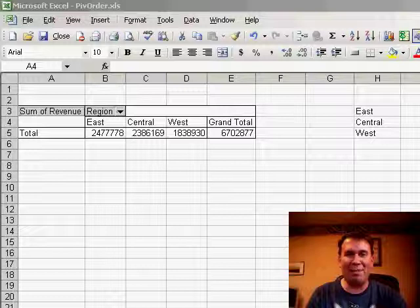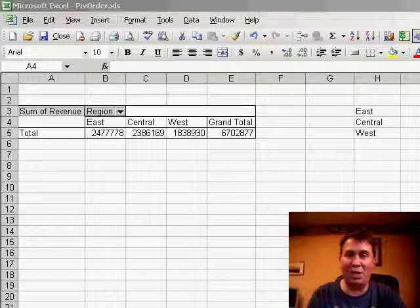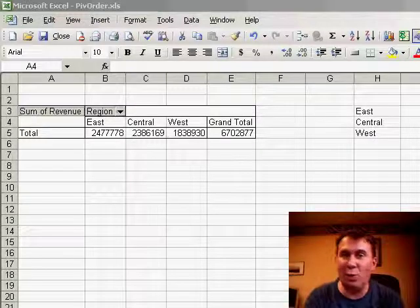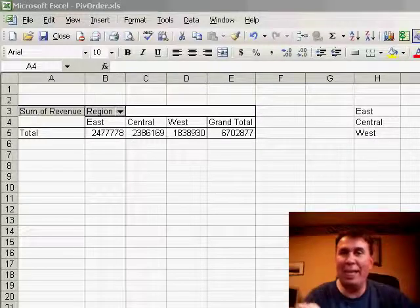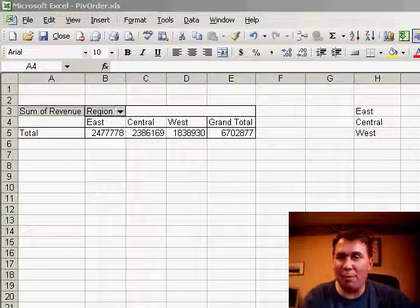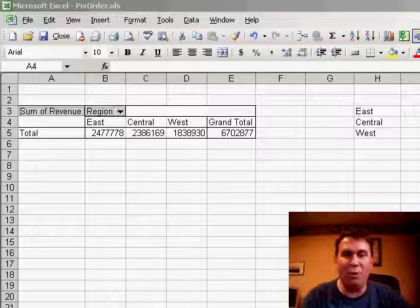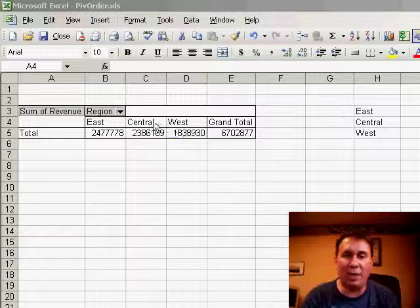Hey, all right. Welcome back to the MrExcel podcast. I'm Bill Jelen. I have a great trick today. Even pivot table fans usually don't know about this particular trick.